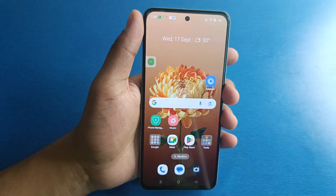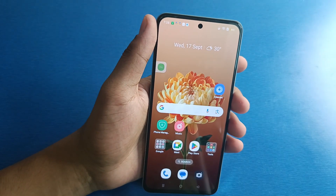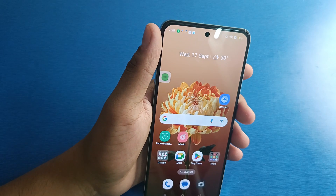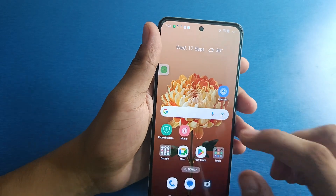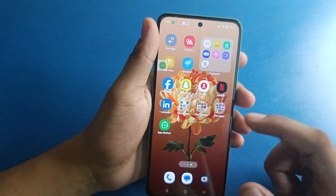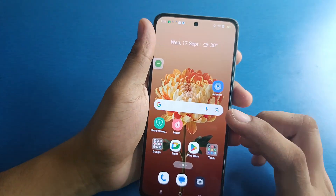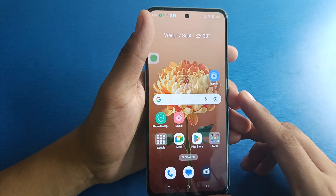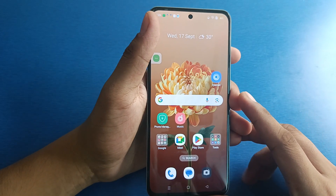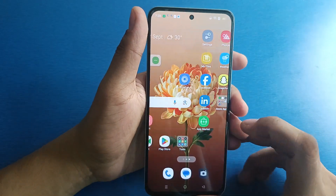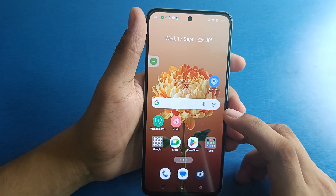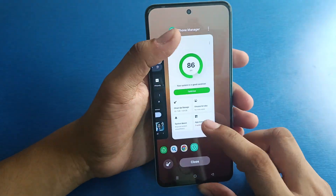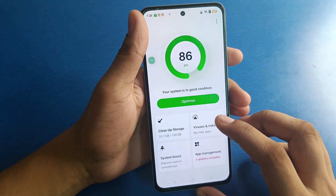Hello friends, welcome to our YouTube channel. In this video, I'm going to tell you about how you can remove your clone application on your OPPO smartphone. If you have not subscribed to our YouTube channel, subscribe to it and like our video. So let's start.